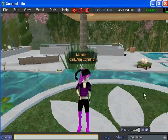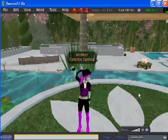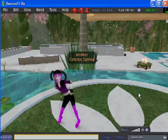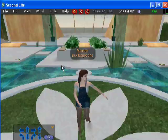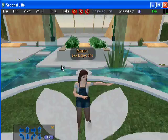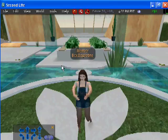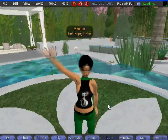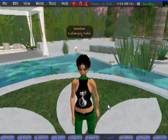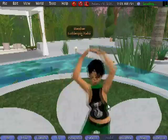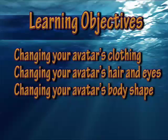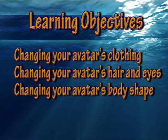Hello, my name is Carly-Ann Canning and welcome to altering your avatar's appearance in Second Life. I'm Bex D'Agostino and I'll be talking about how to alter your avatar's hair and eyes. My name is GoldenPickBobby and I'm going to show you how to change your avatar's body shape. Our learning objectives for today are: changing your avatar's clothing, hair and eyes, and body shape.